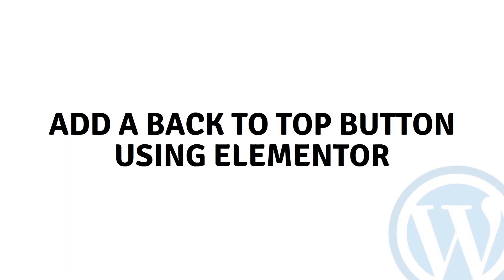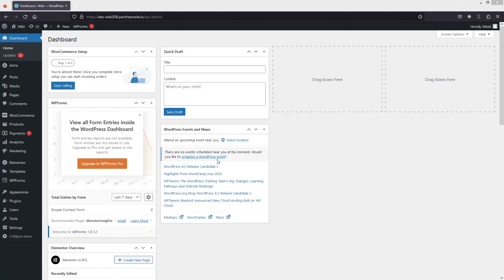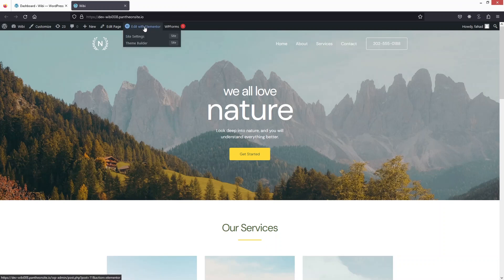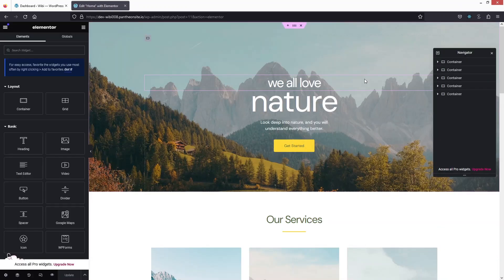Hi everybody, today I'll show you how to add a back to top button using Elementor. The first thing we need to do is go into our website. We're simply using the template from the Starter Templates. To add a back to top button, we just have to click on Edit with Elementor.